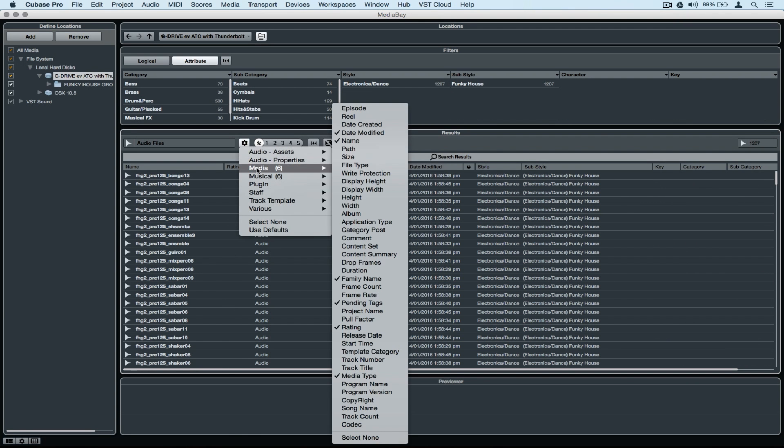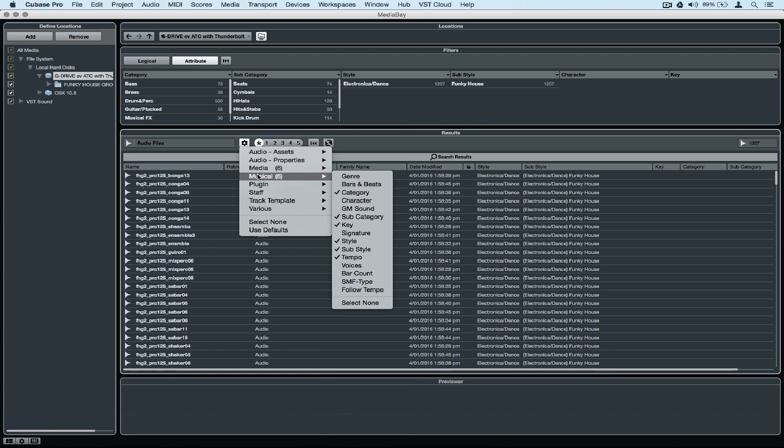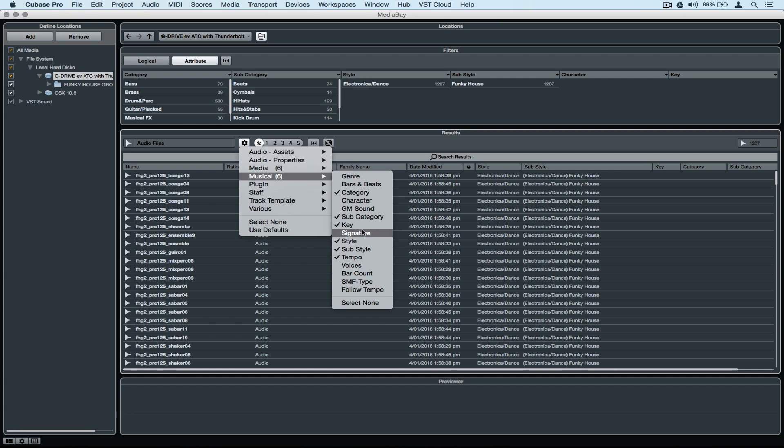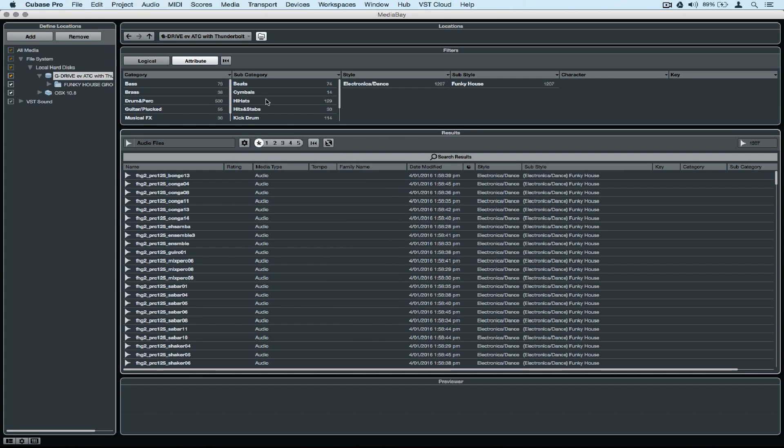Attributes are things like tempo, media type, rating, the date modified, style, sub-style, and key. All of these attributes help us find specific things inside of our library very quickly.